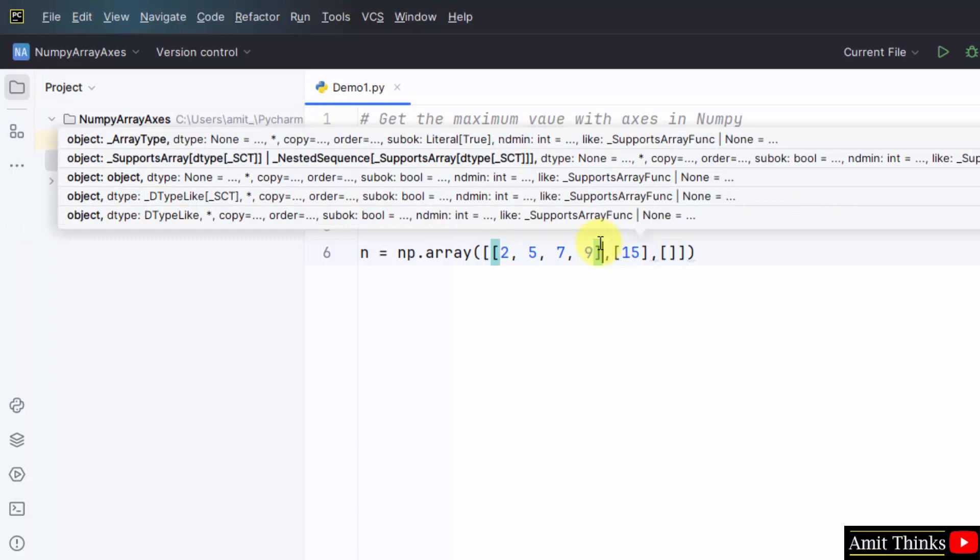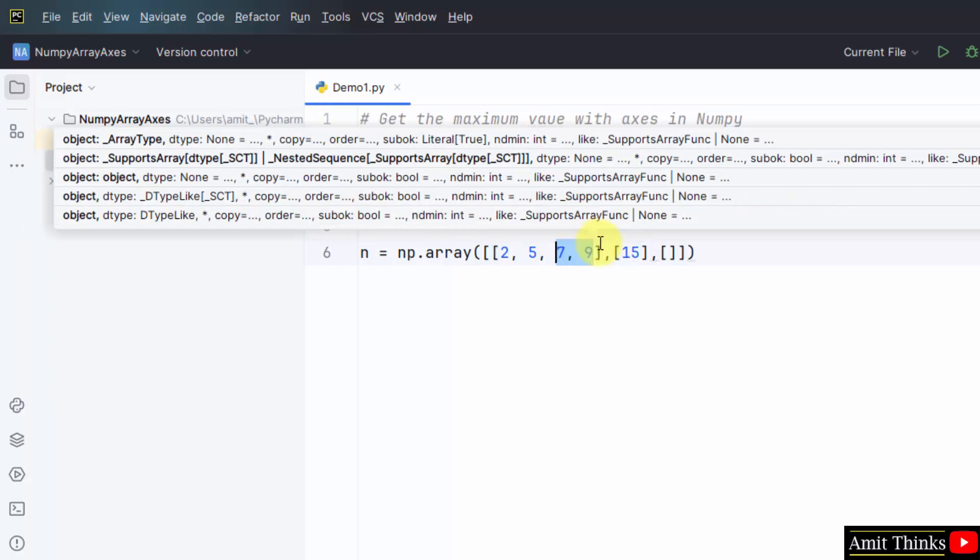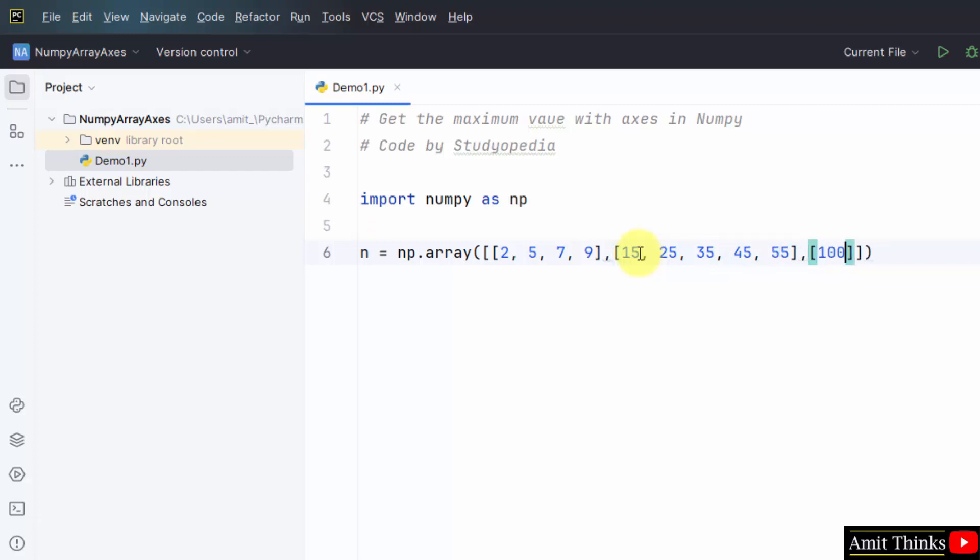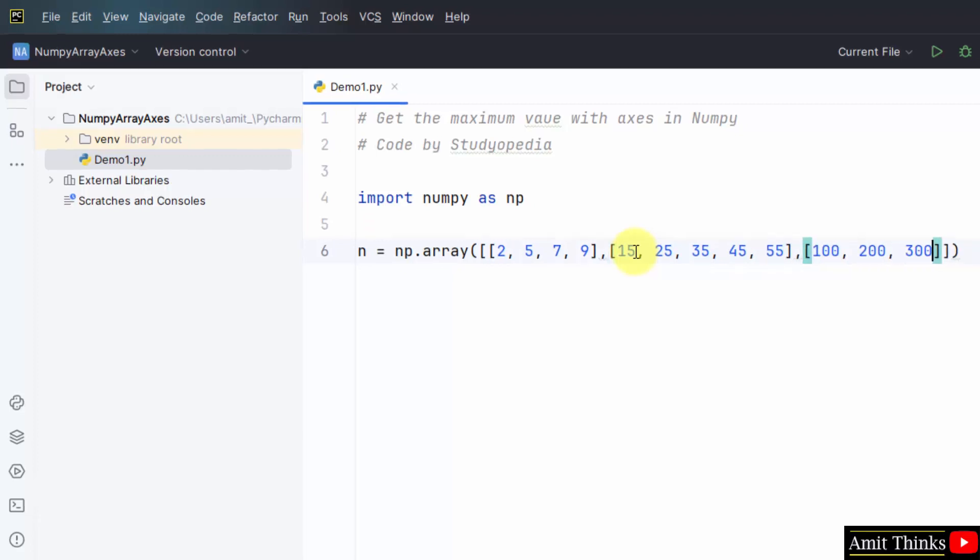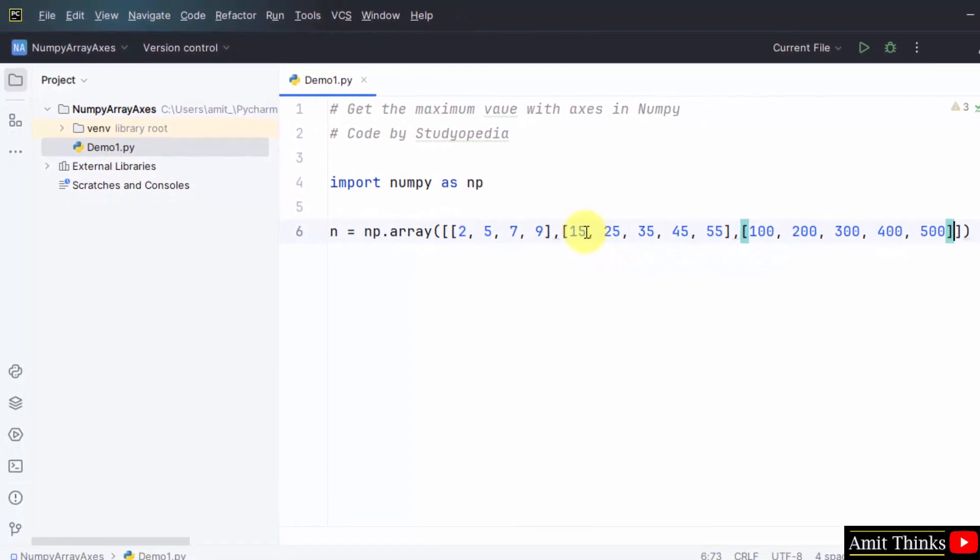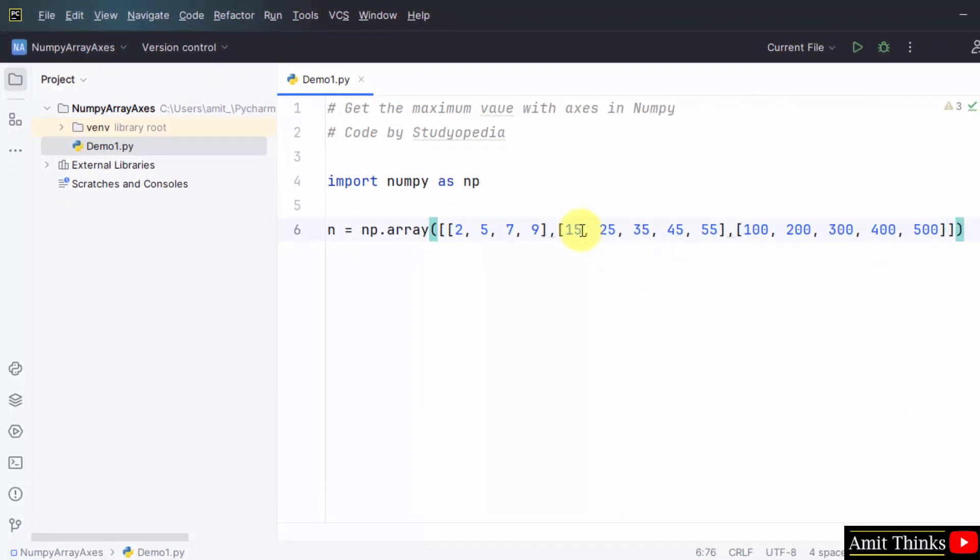So first we add it for the first row here, the complete one, and now for the second row. Then for the third row, iterate the array.